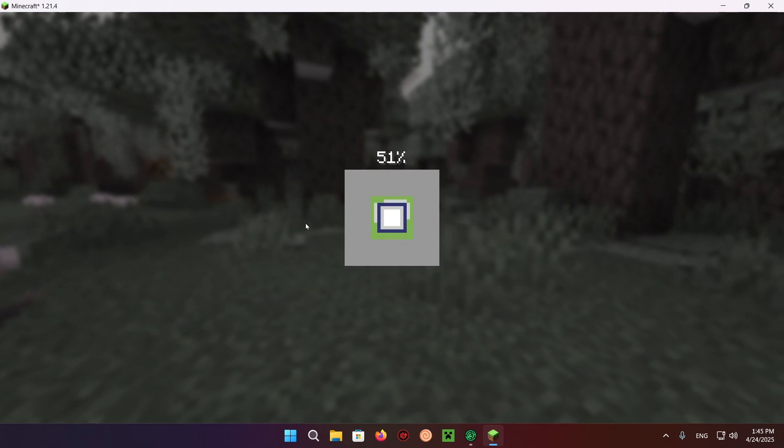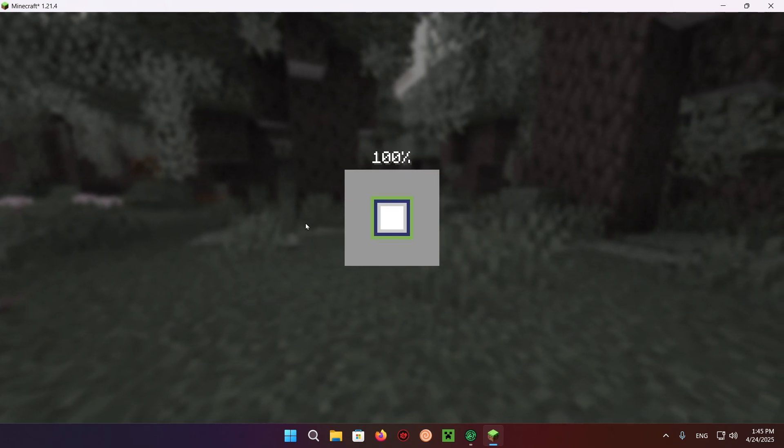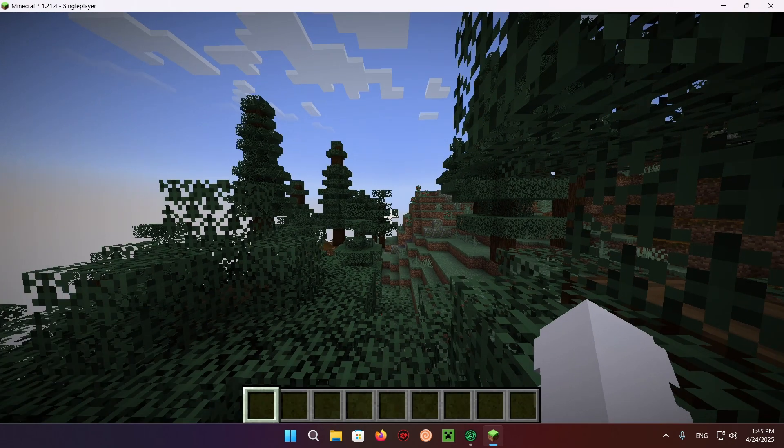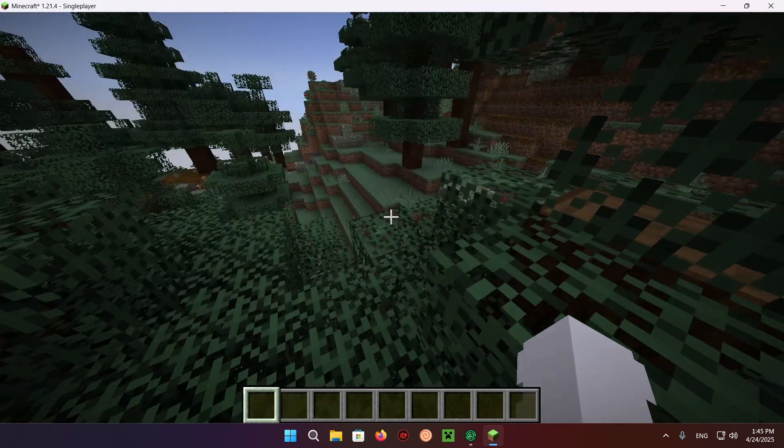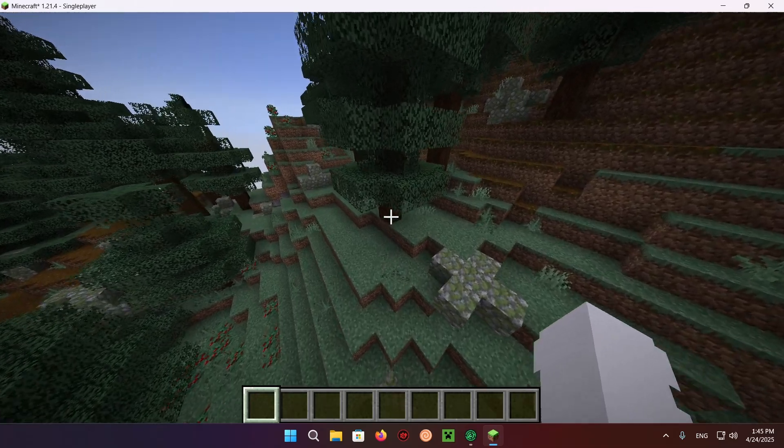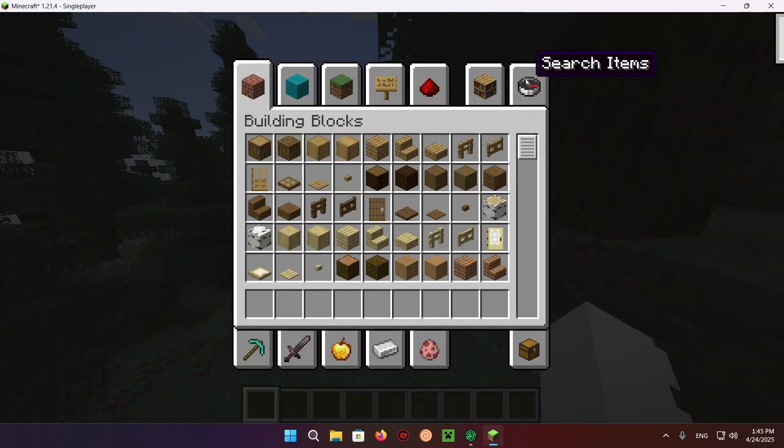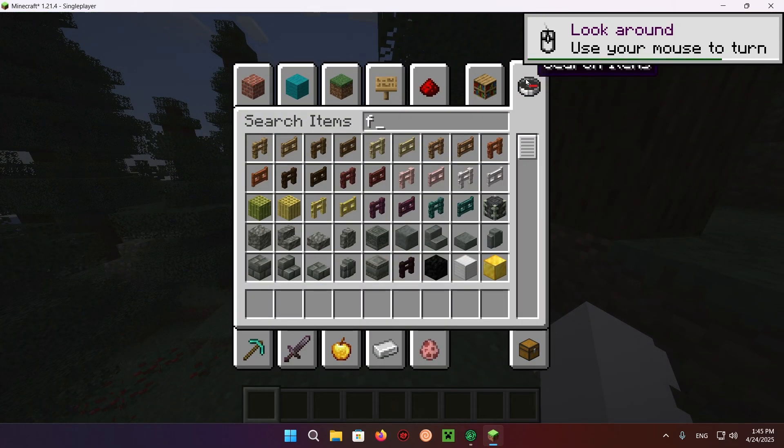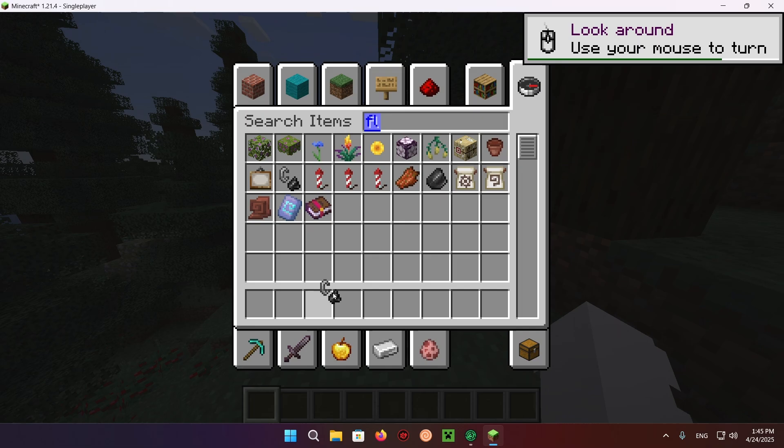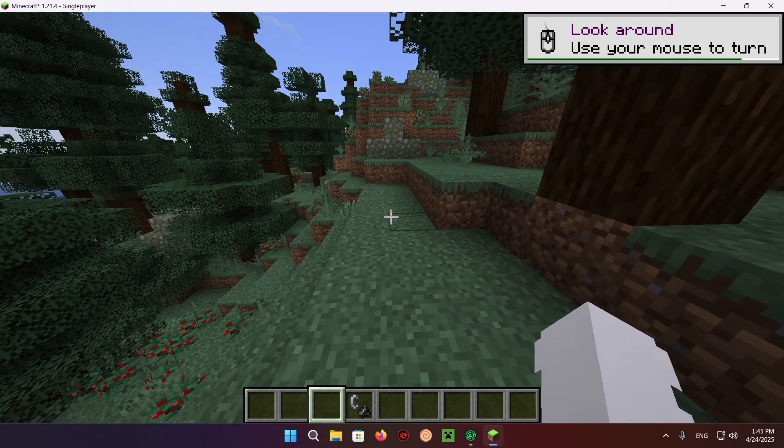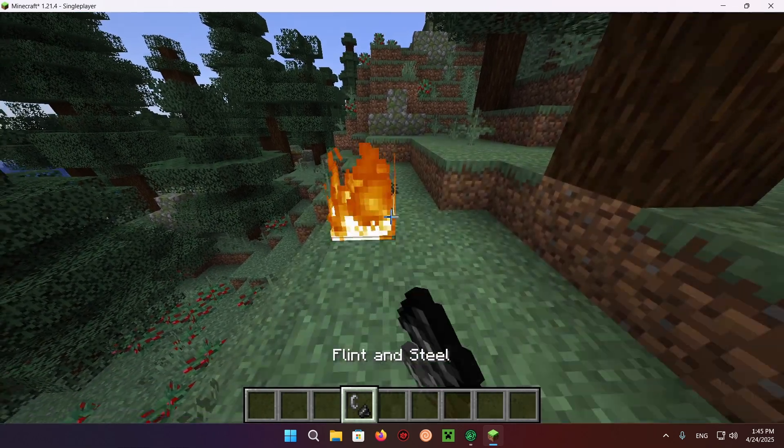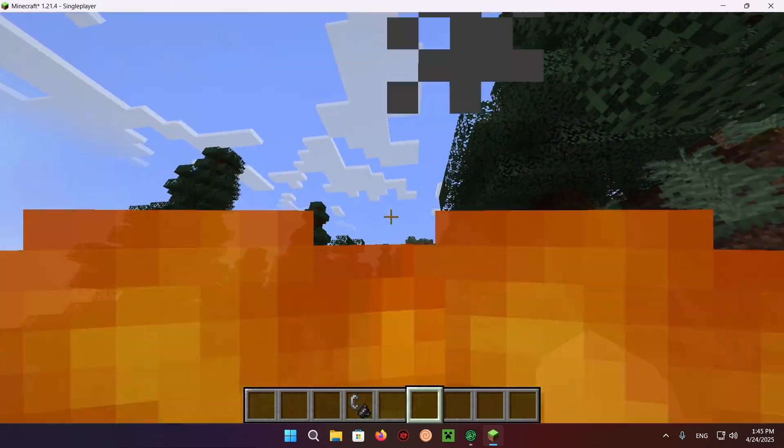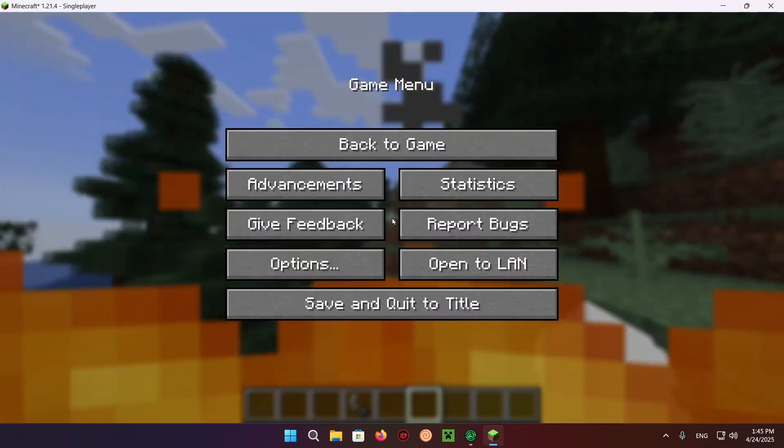Once we go into the world, you might notice that the resource pack isn't doing anything. It won't really matter if we're on fire because we can't see it. But if I take a flint and steel and light a fire and walk in it, that doesn't look all that low to me.